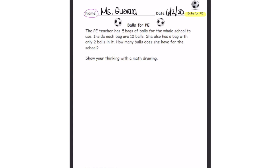This is a problem that you have to solve. The PE teacher has five bags of balls for the whole school to use. Inside each bag there are ten balls. She also has a bag with only two balls in it. How many balls does she have for the school?